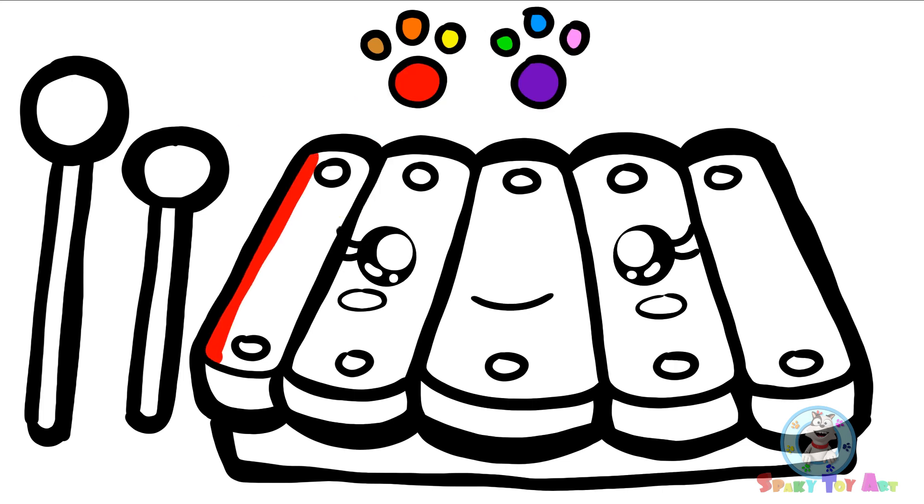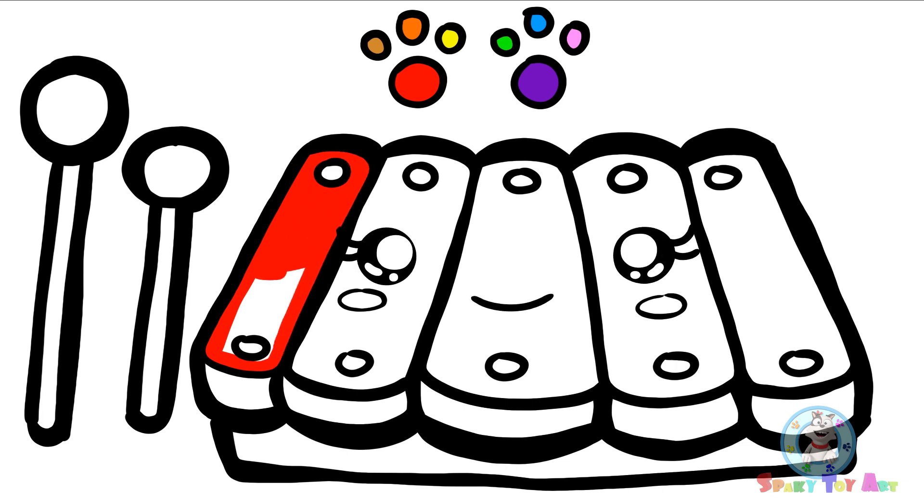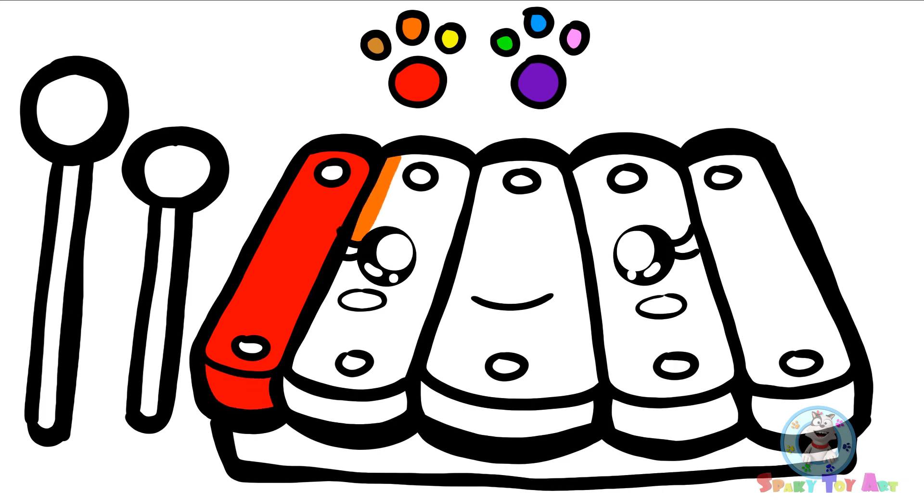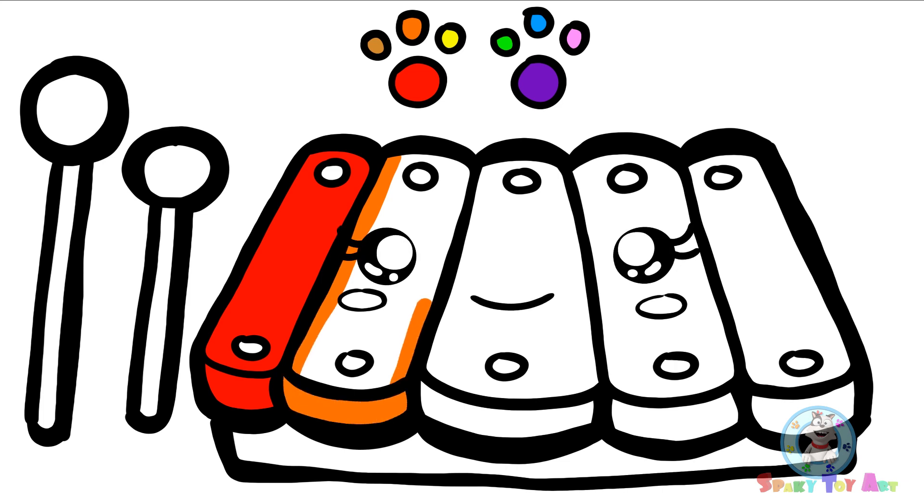Red is the first color of the rainbow. Now, let's move on to orange. Orange is the second color of the rainbow.